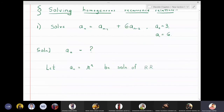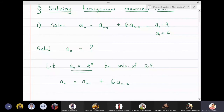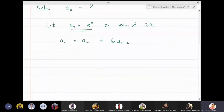The recurrence relation is aₙ = aₙ₋₁ + 6aₙ₋₂. When I substitute aₙ = rⁿ into this, I get rⁿ = rⁿ⁻¹ + 6·rⁿ⁻².